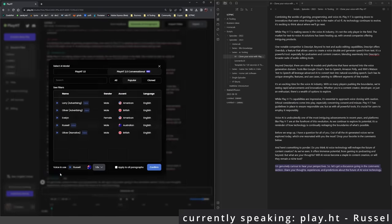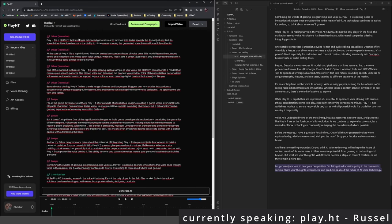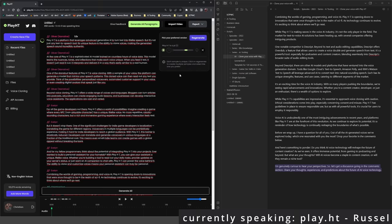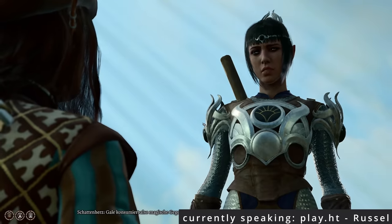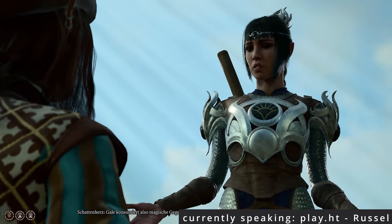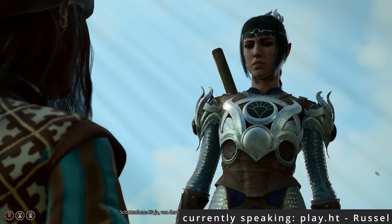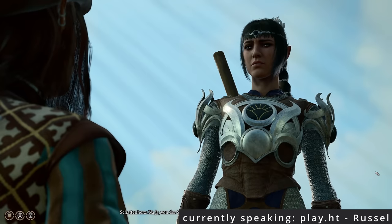While PlayHT's capabilities are impressive, it's essential to approach voice cloning with caution. Ethical considerations come into play, especially concerning consent and misuse. PlayHT has guidelines in place to ensure responsible use, but as with all powerful tools, it's crucial for users to employ it responsibly. Voice AI is undoubtedly one of the most intriguing advancements in recent years, and platforms like PlayHT are at the forefront of this revolution.